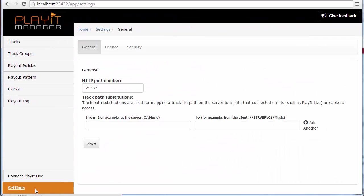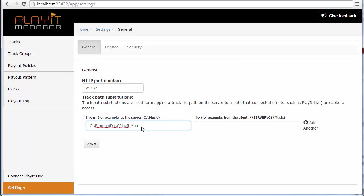Once we've shared that we can jump back to PlayIt Manager and we need to create a track path substitution which is a mapping between the original file path and a network file path that each PlayIt Live machine can understand. So here I will be replacing my C Drive\Program Data\PlayIt Manager\audio store folder with simply my machine is called JSON Desktop. So backslash backslash jason desktop will indicate the jason desktop machine and my share is called audio store. Basically what will happen here is when PlayIt Live sees a C:\Program Data\PlayIt Manager\audio store file path it will replace that with \\jason desktop\audio store on the network. So we can make that save now.